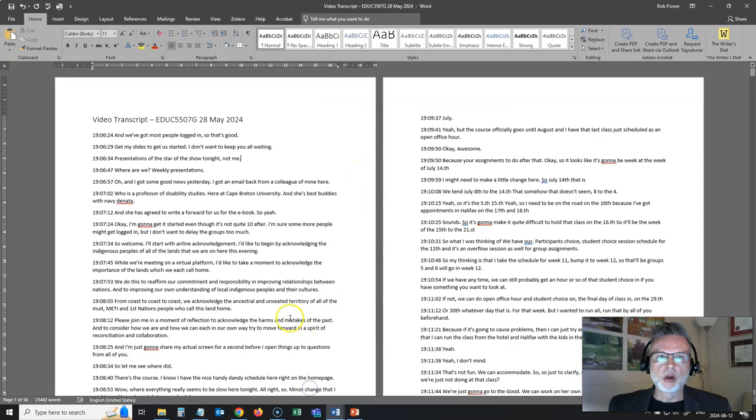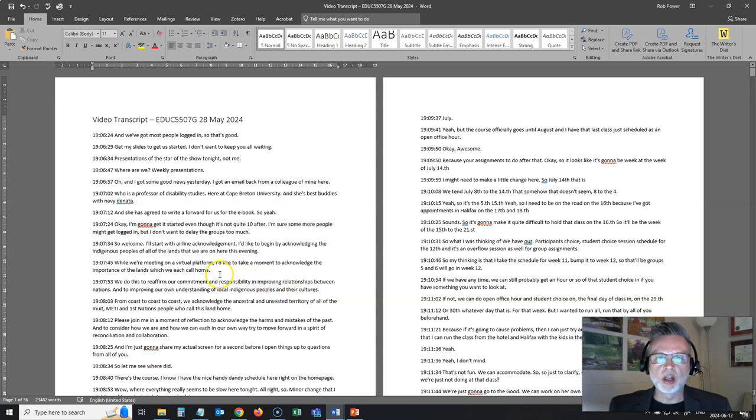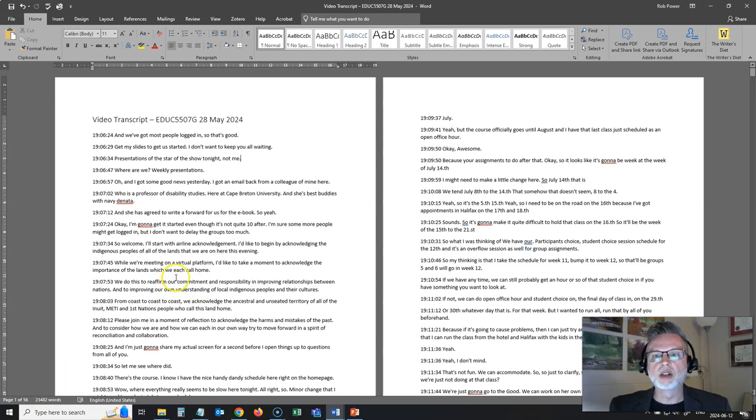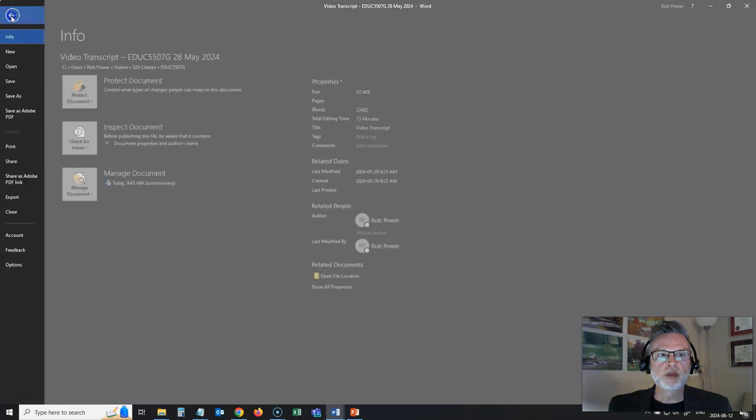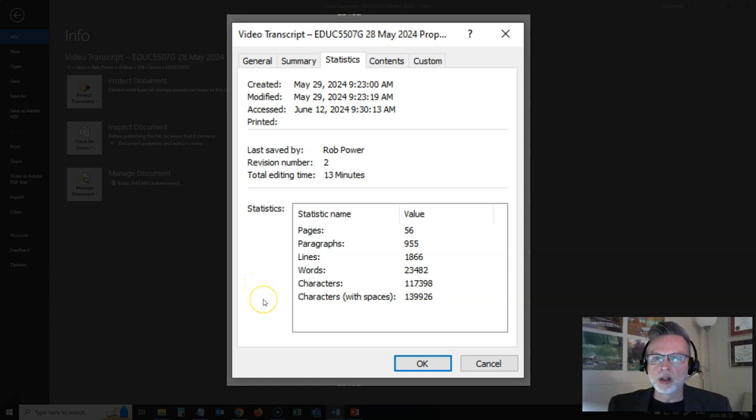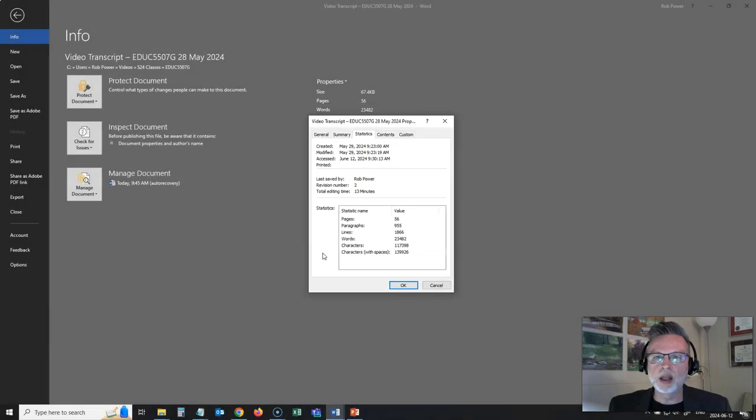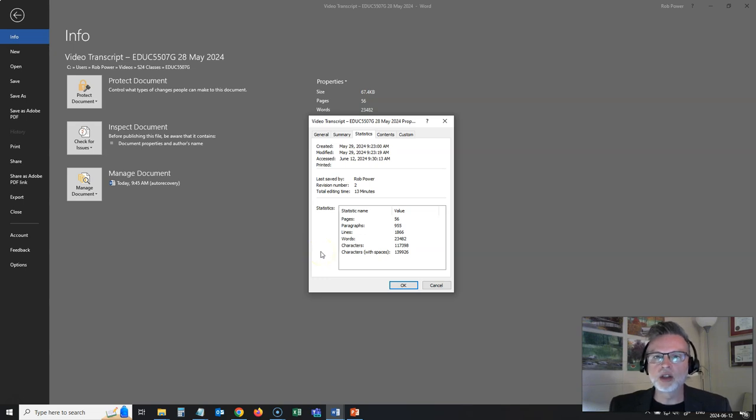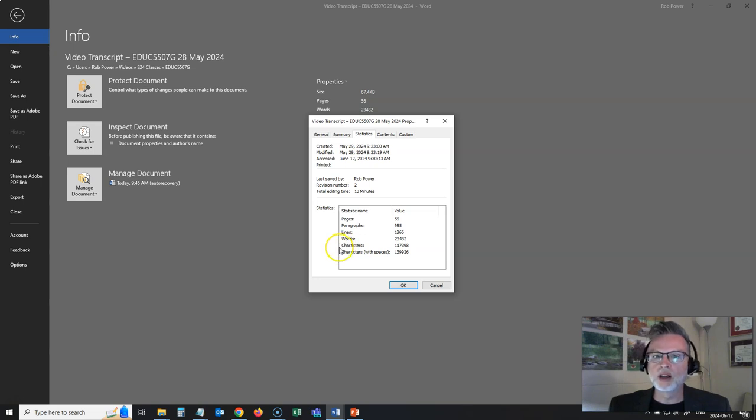I've got one of my video transcripts open here in Microsoft Word, and it is 55 pages long. So it's quite the long transcript. If I look at the document info and the properties, I can see that this is 139,926 characters. So that would mean I'd have to make 14 summaries, chop this transcript up into 14 chunks. So it doesn't look like it's going to be the most useful tool for summarizing a full three-hour class.